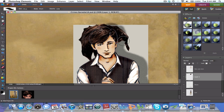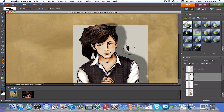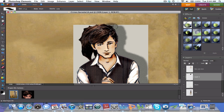Now comes the fun part. Using the eraser tool, give the image a haircut by erasing all the parts outside of the hair outline. Take your time and make sure to use the right brush size.